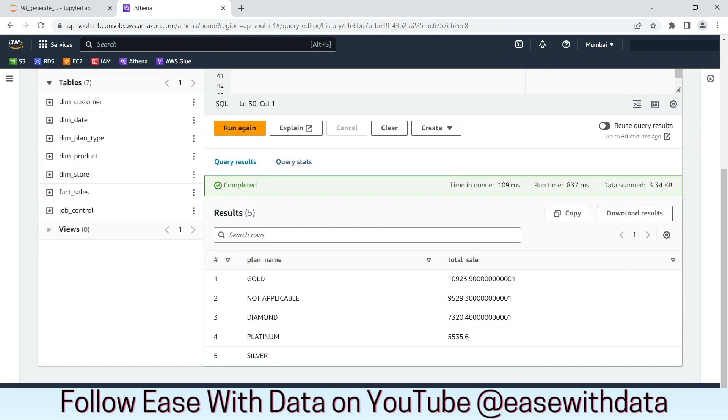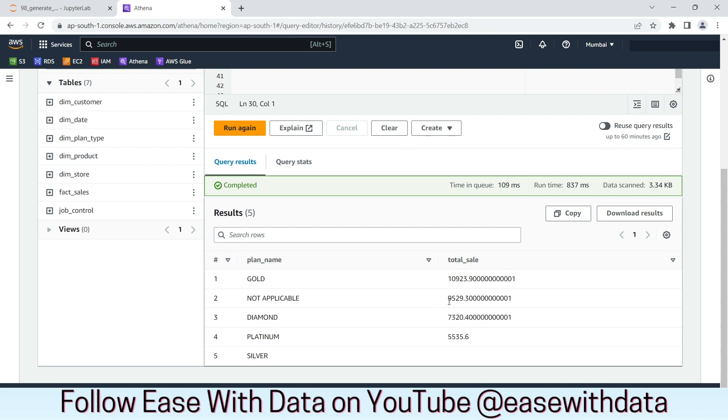We can see the gold plan name has the highest sales, but we can also find out many of the customers have not applied for any of the plans. So, we have not applicable as the second highest one. And we also have silver as a plan where none of the customers has subscribed for this plan.